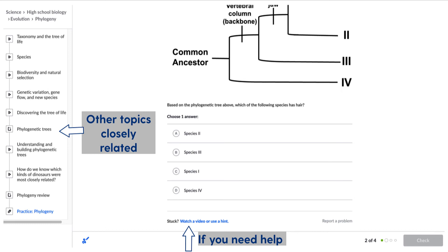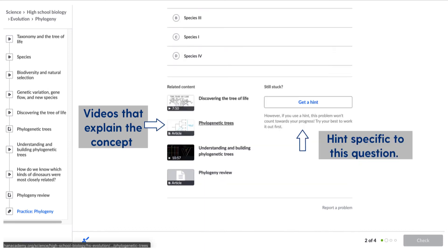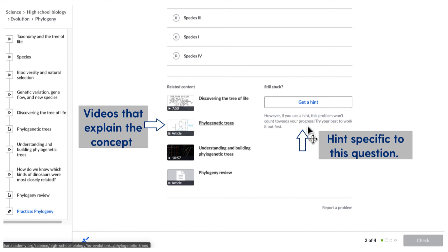Down at the bottom where it says 'stuck, watch a video or use a hint' — this is one of the main reasons why I like Khan Academy. When you click on that, videos explaining the concept will pop up. It won't be specific to the question you're taking at the moment, but it will help you. This particular question is tied to three videos and one article. There's also a hint that is specific to the question.